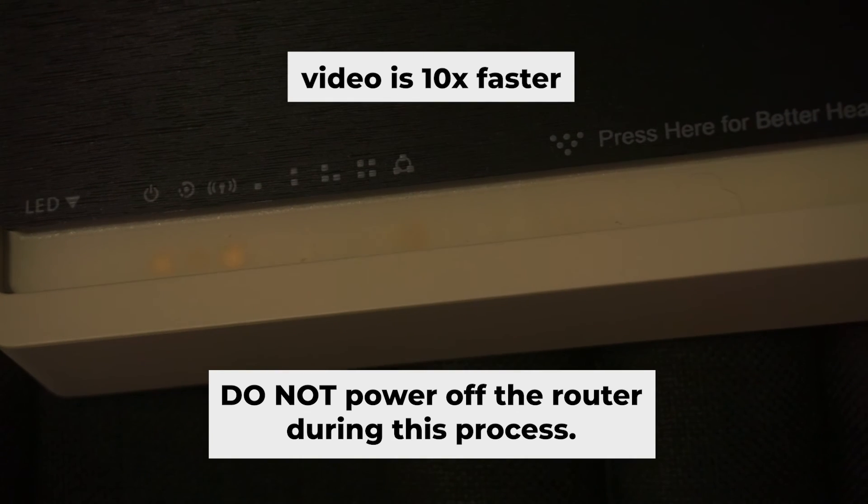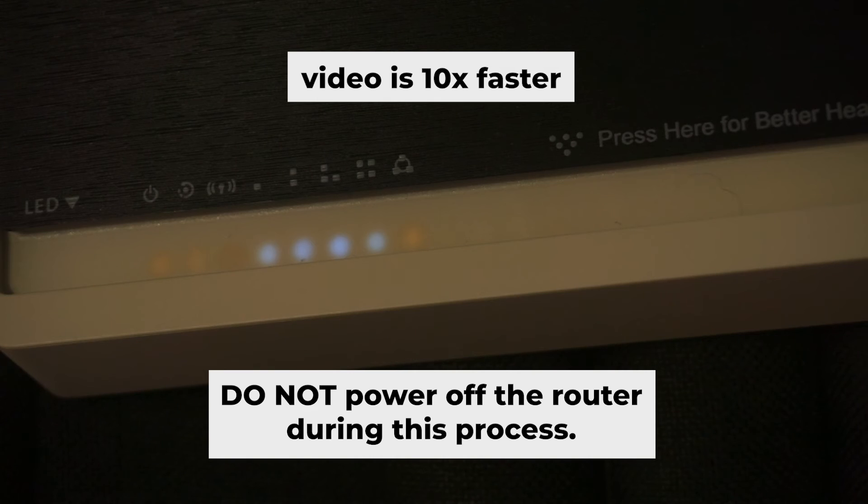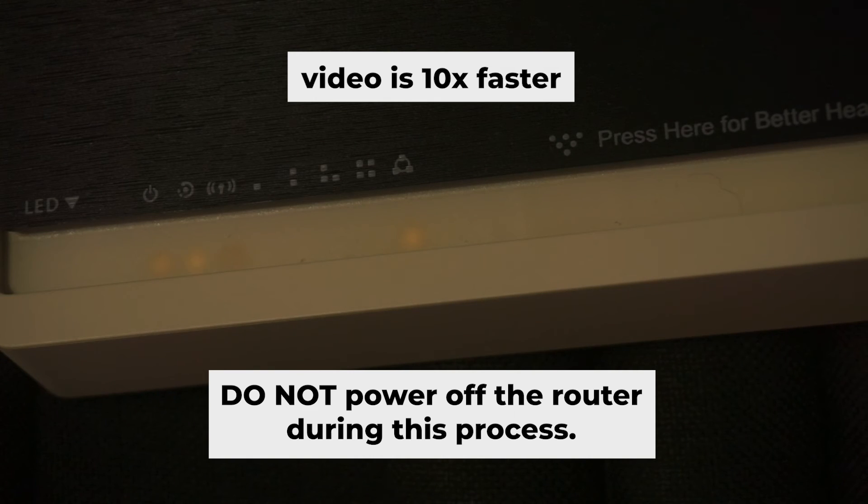Wait a few minutes while your router restarts. Do not power off the router during this process.